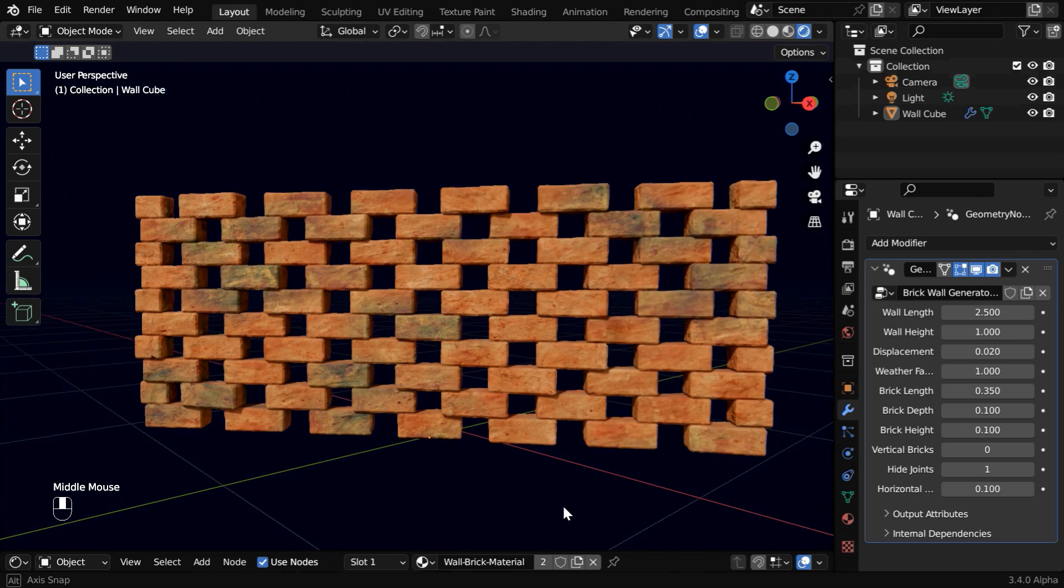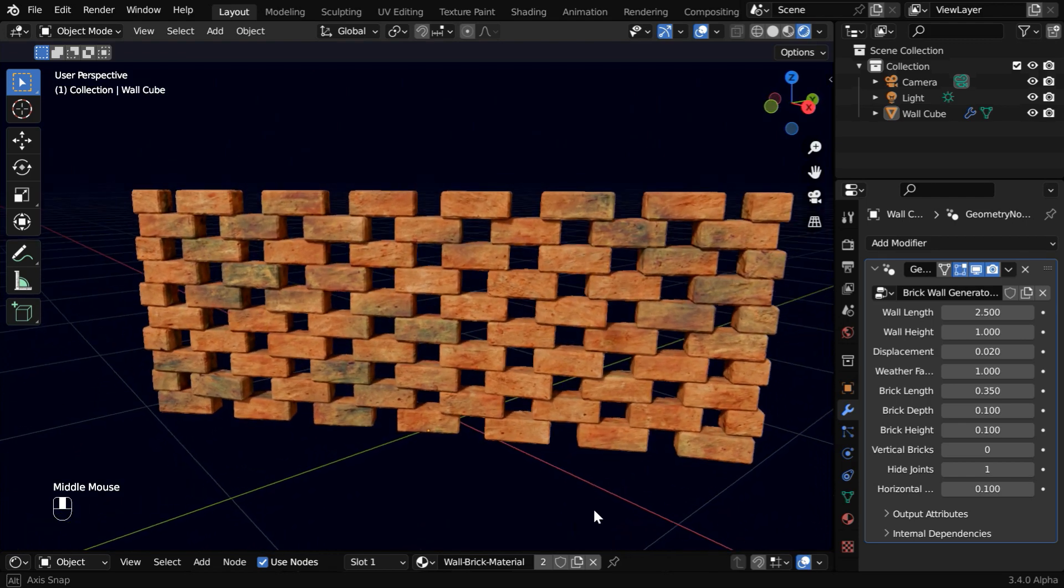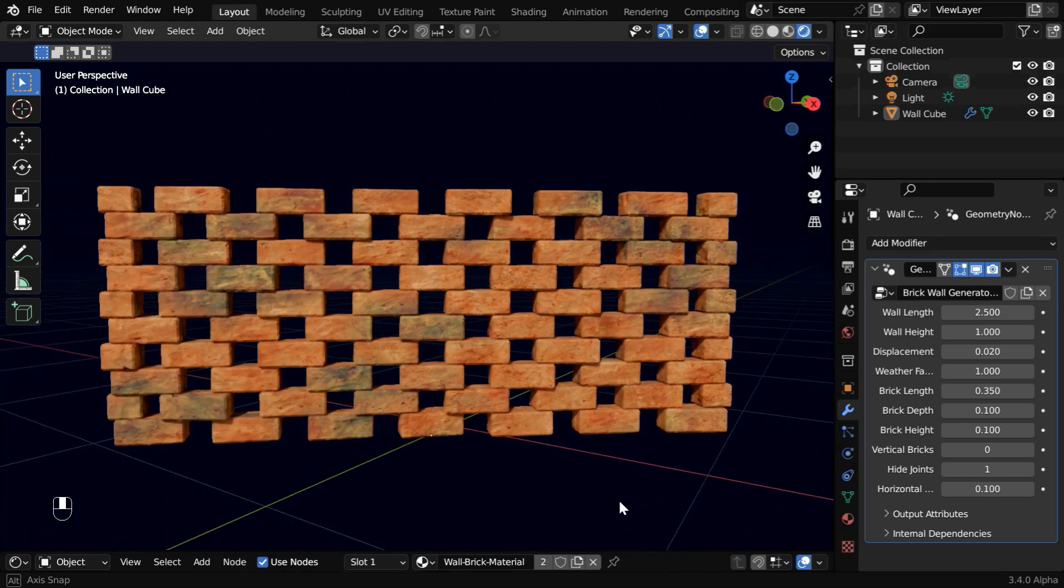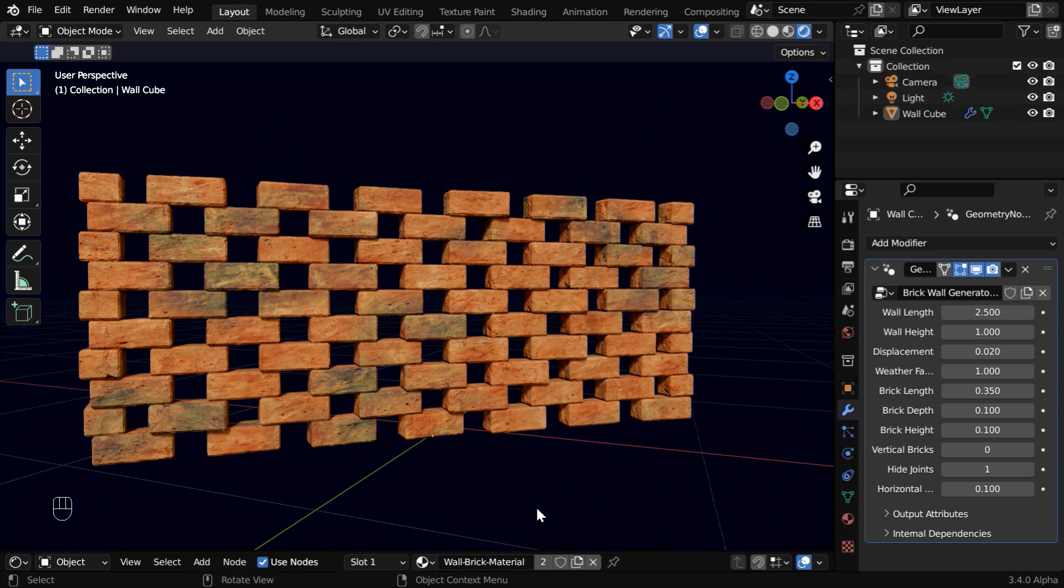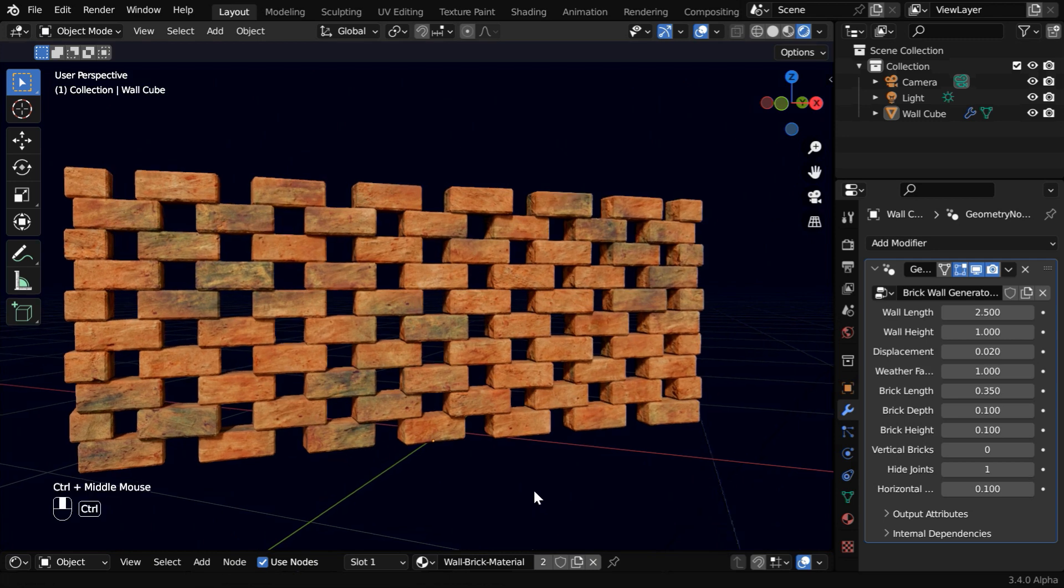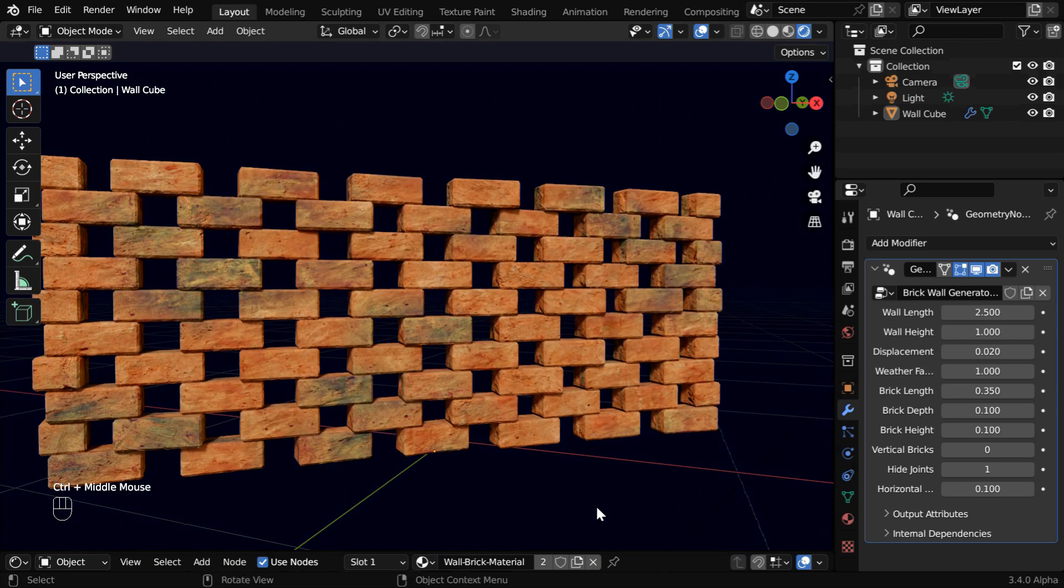And later you can even separate the bricks by loose parts through the edit mode, then add rigid body physics or create collisions. The possibilities are unlimited.